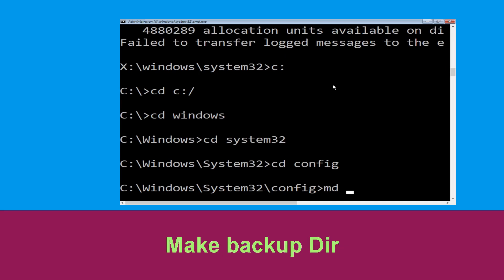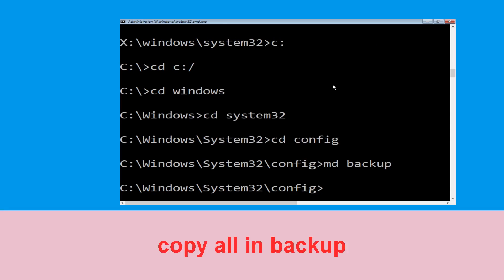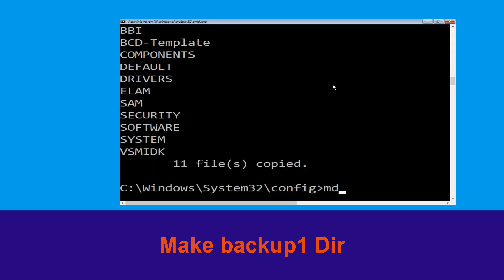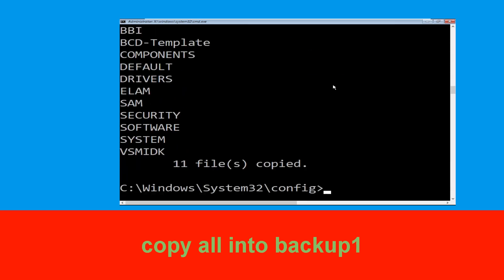Then type md backup and hit Enter. Now type copy *.* backup and hit Enter. Now type md backup1 and simply hit Enter. Now execute this command carefully: type copy *.* backup1, then simply hit Enter to execute the command.